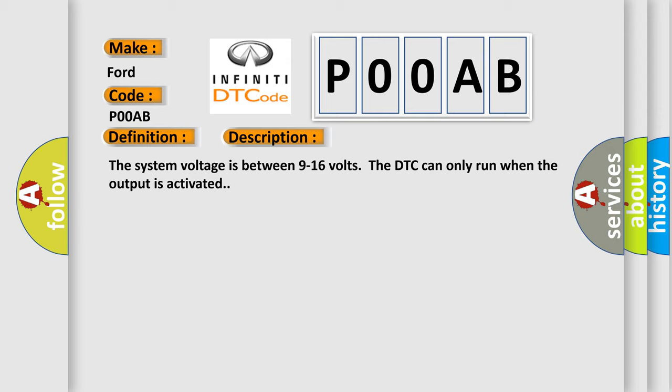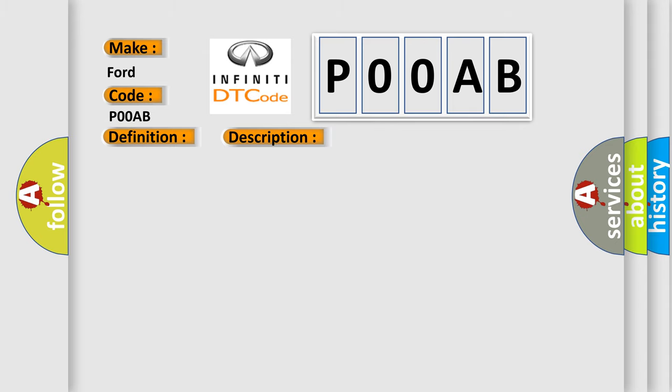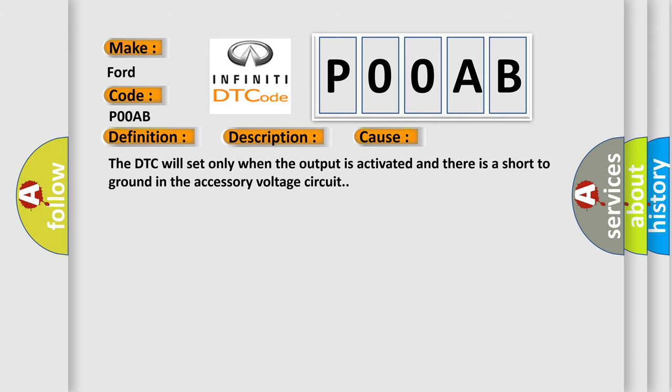This diagnostic error occurs most often in these cases. The DTC will set only when the output is activated and there is a short to ground in the accessory voltage circuit.